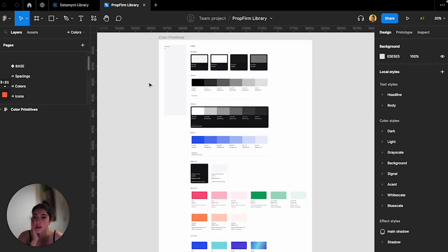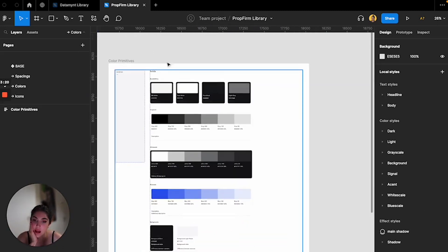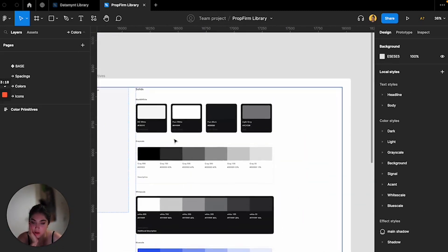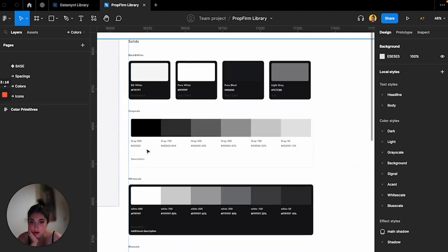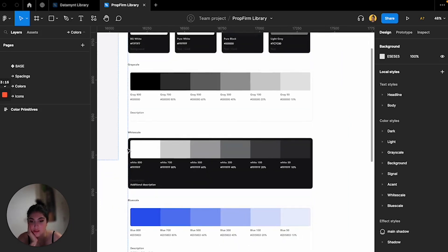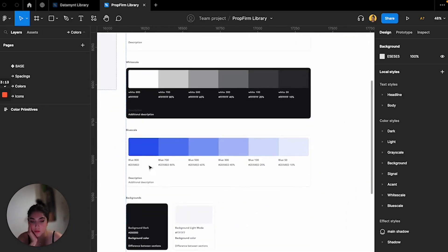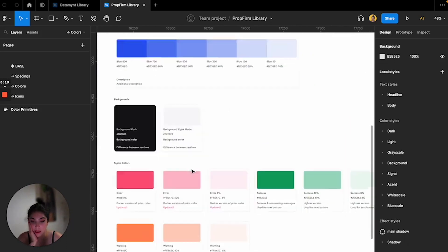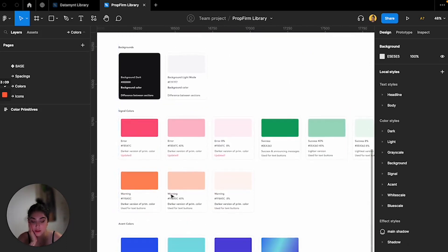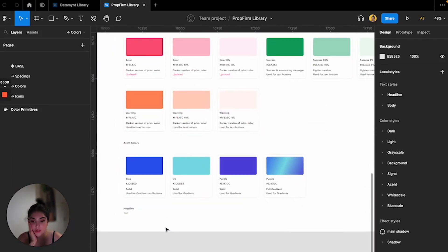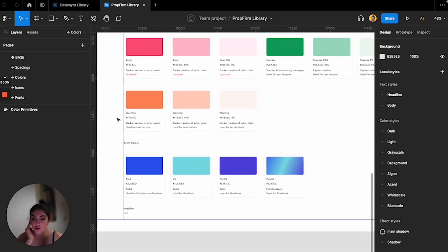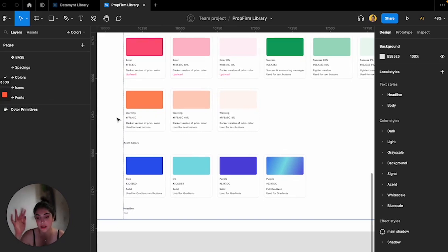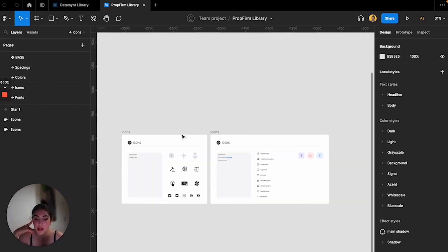And then I have all of the different colors. I have the black and white, I have the gray scale, I have the white scale, blue scale which is my primary color, background signal colors, and then accent colors which would be the colors that are primary and I use in my designs mainly.